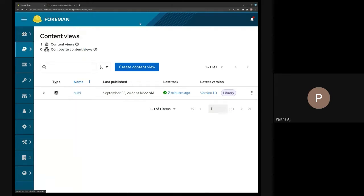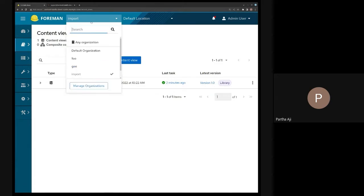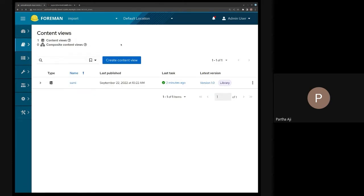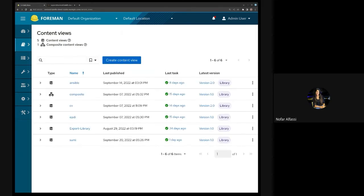Before I jump in there, does anyone have questions on syncable imports? We'll wait a couple of seconds to see if anyone has questions.